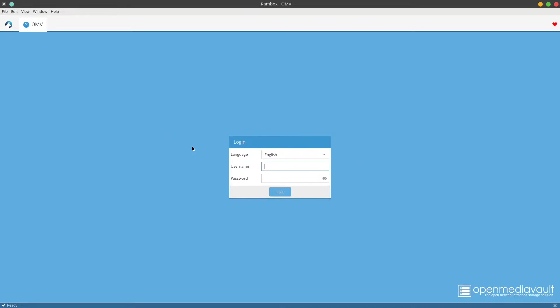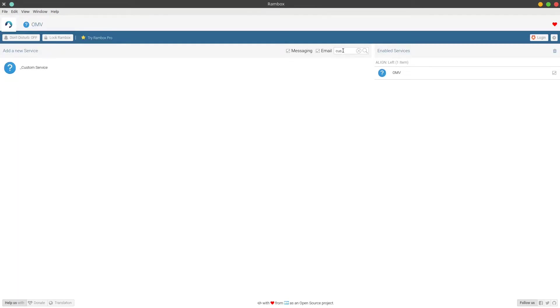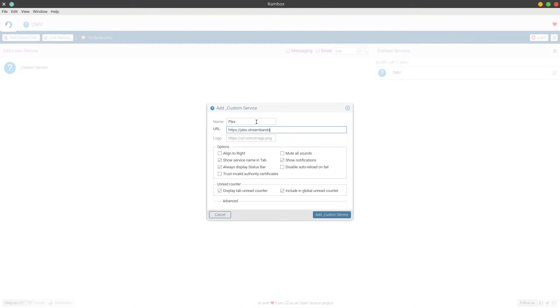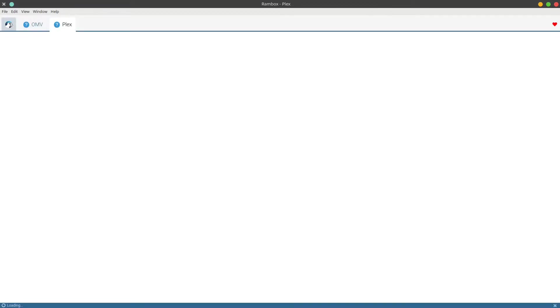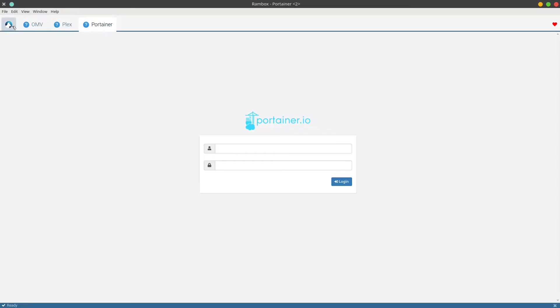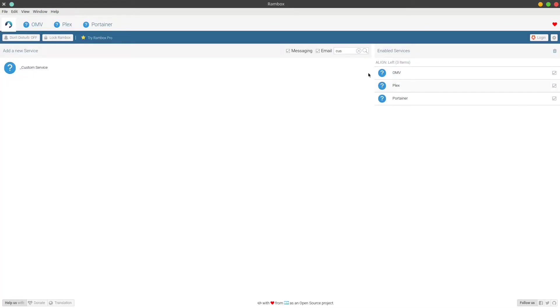You can add a logo for it as well. For now, we're just going to add custom service. It's going to pop up, and here we have our web interface for OpenMediaVault. You can add as many of these web services as you want. I'm going to go ahead and add Plex and Portainer as well.